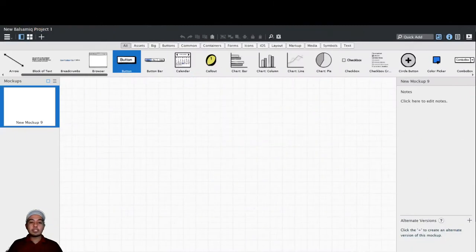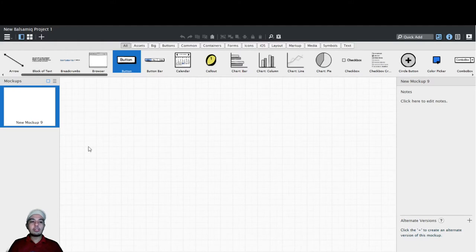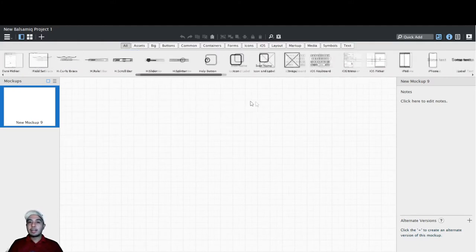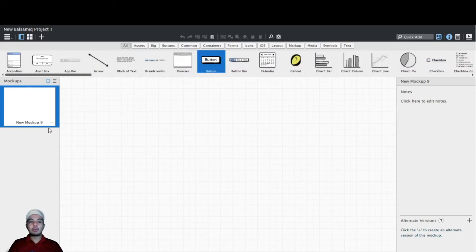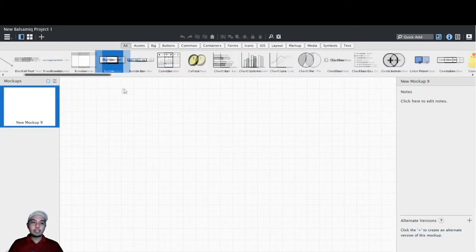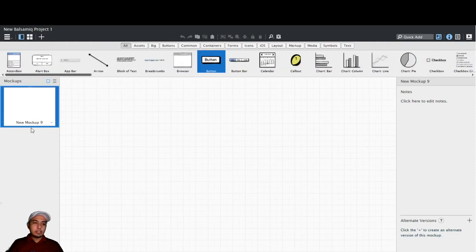This is the Balsamiq Mockup window. As you can see, it looks like most Microsoft Windows applications — there are a lot of icons in here. As we go on with the training proper I will be showing you what these icons can do. This is just a designing or mockup application.